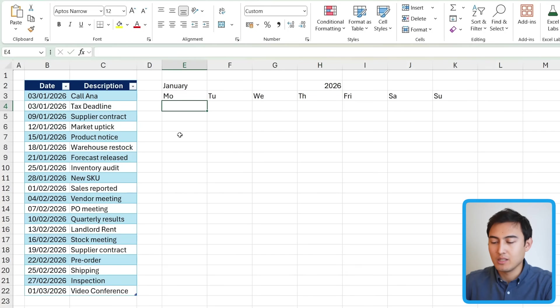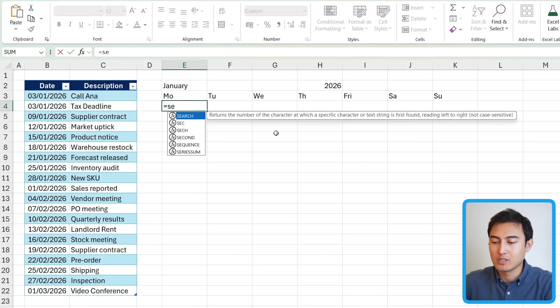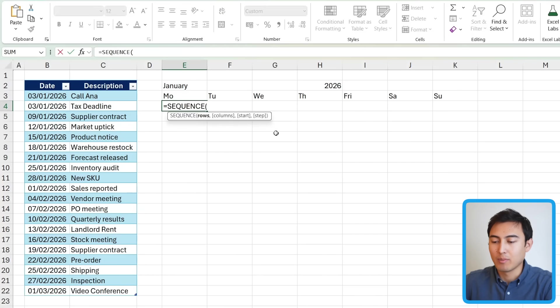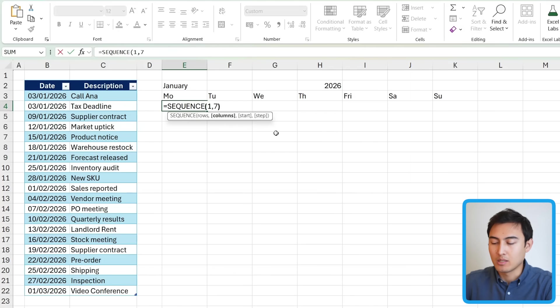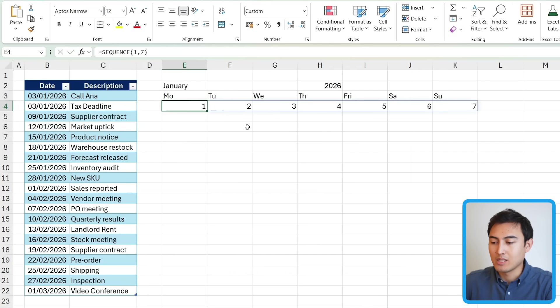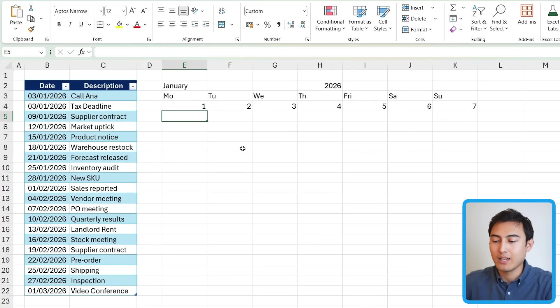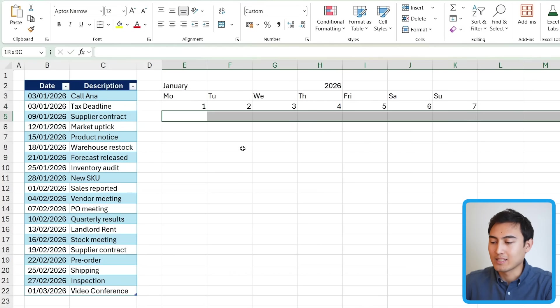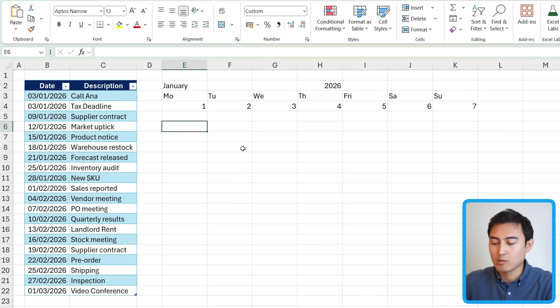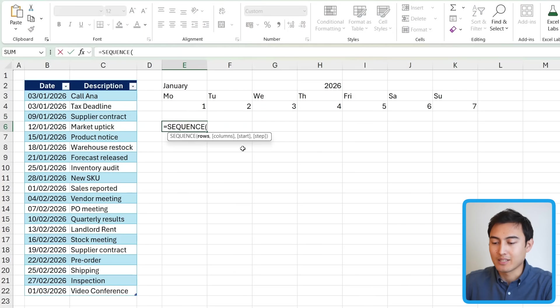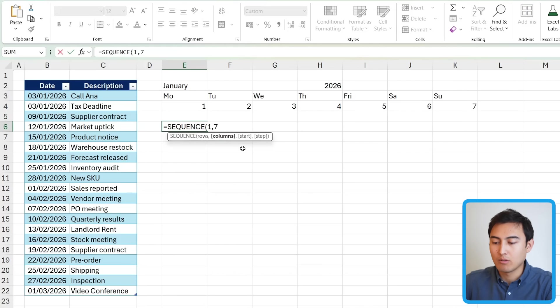Now within each of these, we need to actually write the dates. So I'm going to use the sequence formula for that. We want a total of one row, and then we want seven numbers. So you can see what that looks like from one to seven here. Then we're going to add one extra row in here, so we're going to leave that empty, and the next one is where the next sequence would start.